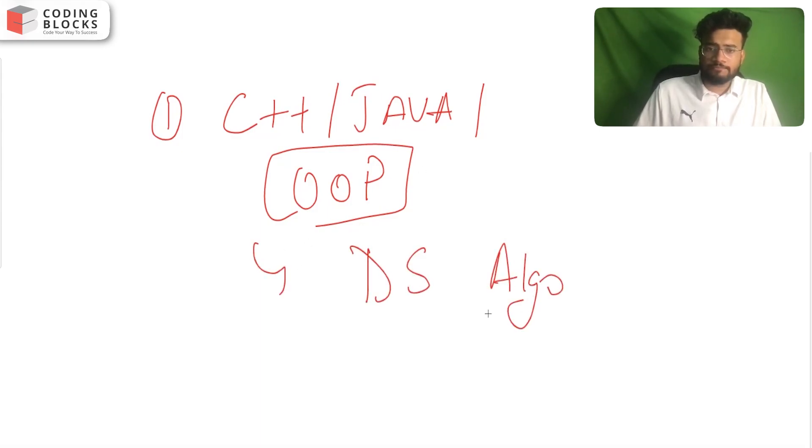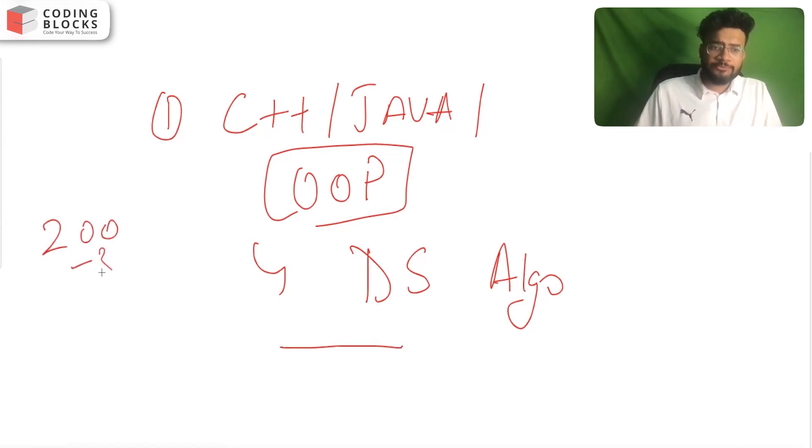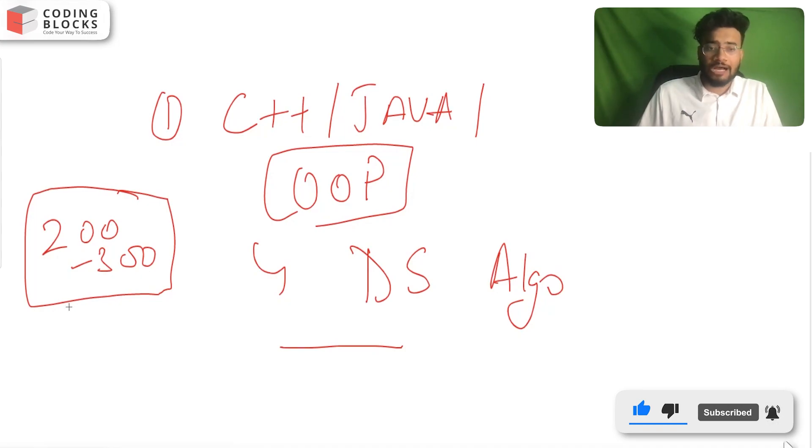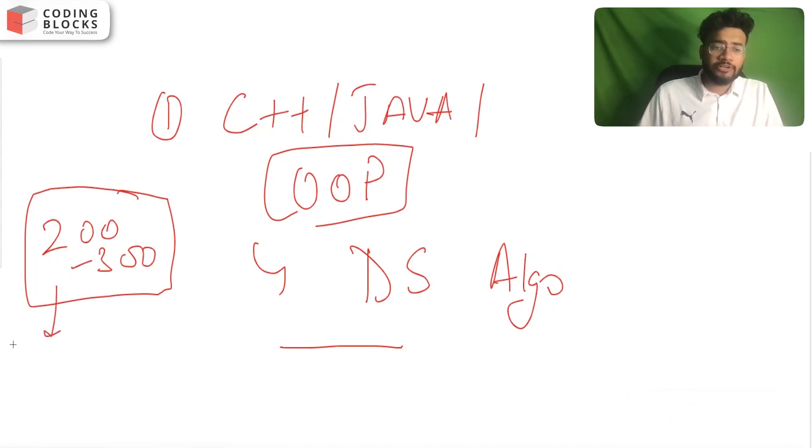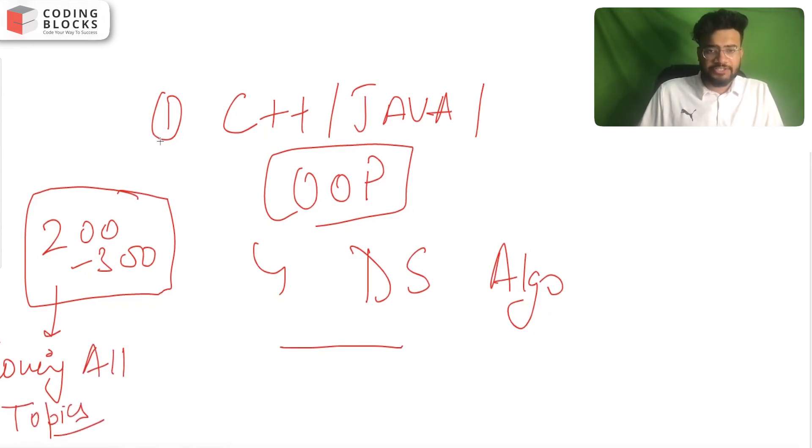You should start solving DS algo problems - at least two to three hundred problems. Many people ask what is the count we should have for DS algo problems. There is no such fixed count, but if you are solving 200-300 problems covering all the concepts and topics, then it is sufficient.